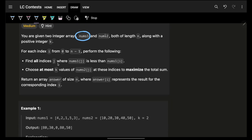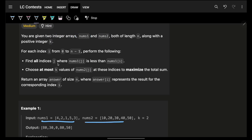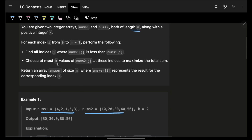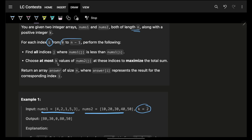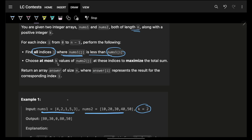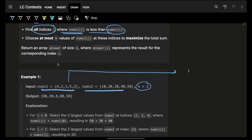This problem says that you are given two integer arrays nums1 and nums2, both of fixed length n, along with a positive integer k. For each index i in the entire array, we have to find all indexes j where nums1[j] is less than nums1[i].